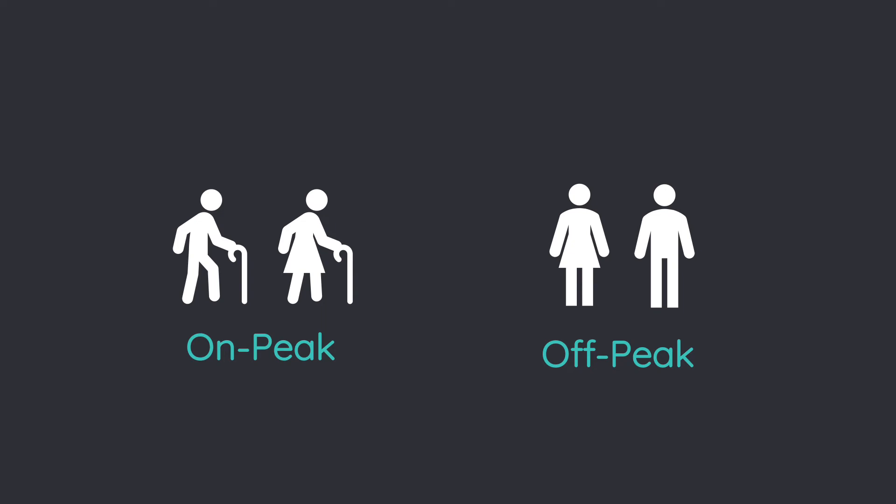However, older adults at on-peak times perform similarly to younger adults at off-peak times, showing a need to investigate peak performance time across age.